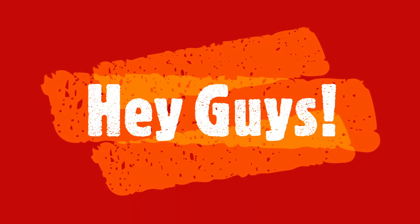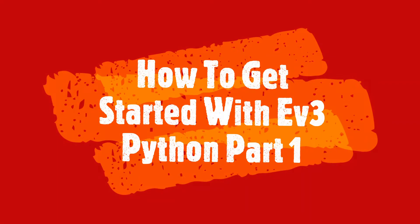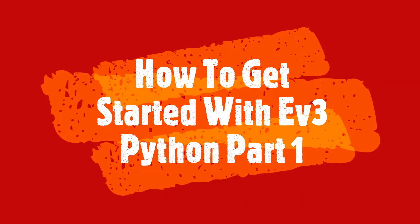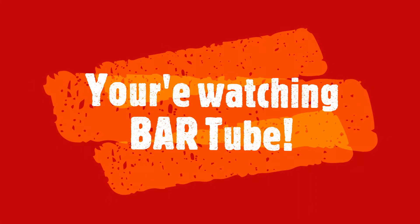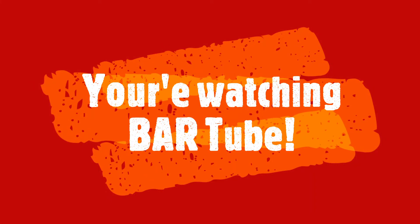Hey guys, welcome back for another video. Today, I'll be showing you how to get started with EV3 Python. I'm Rohan, and you're watching Bar 2.